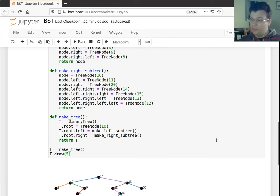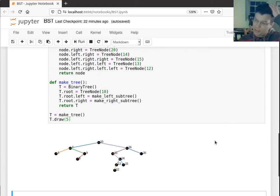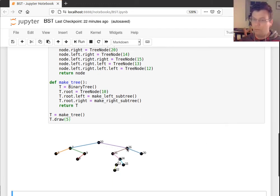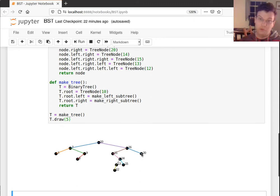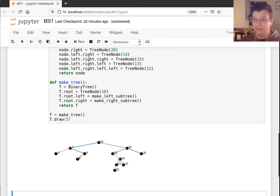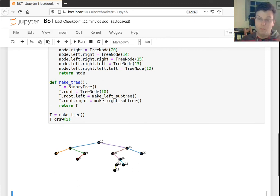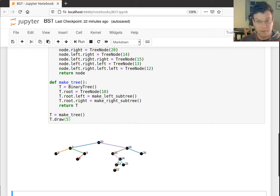So that worked. And the reason it works is because every time we go one more deep, we move by a half of what we moved before. So this is just going back to that identity that we had, where one plus a half plus a quarter plus an eighth plus a sixteenth eventually converges to two.